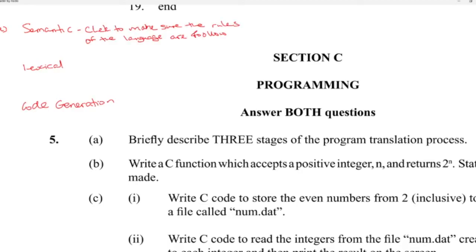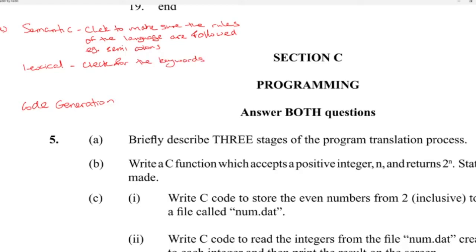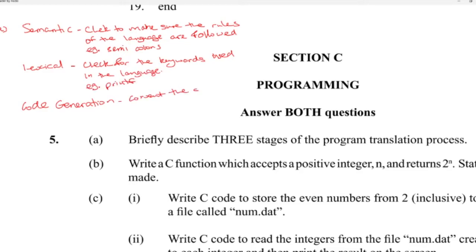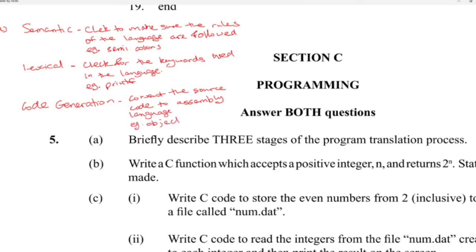Semantic analysis is to check to make sure the rules of the language are being followed. You can also break things into tokens — for example, semicolons. Lexical analysis is to check for keywords used in the language, for example like printf. Code generation would be to convert the source code to assembly language or a low-level language — that's the object code.